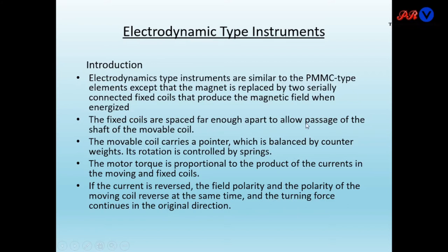The fixed coils are spaced far apart to allow passage of the shaft of the movable coil. The fixed coil is divided into two parts, and these fixed coils are well separated so that the movable coil can move freely in between them.